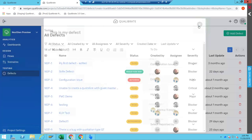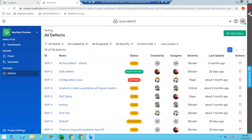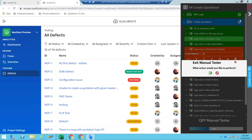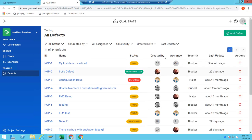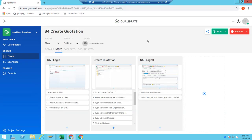Just a quick recap: we've created a digital document so that anyone can log in to QualiBrate and see how this process works, even without accessing the SAP environment. If they want, they can run it in an automated way, or they can run it in a manual interactive way where it guides them through the application and even does some of the steps for them.